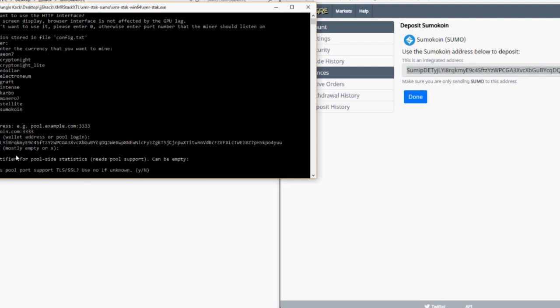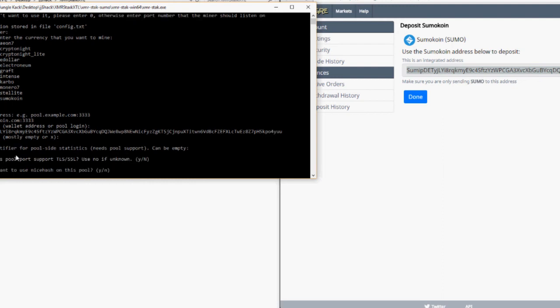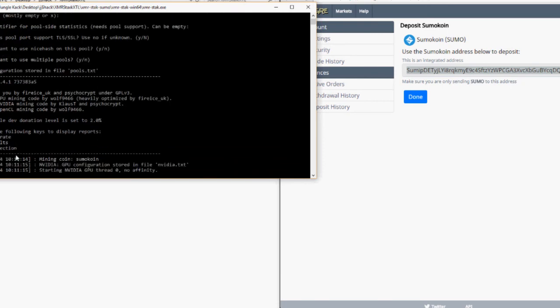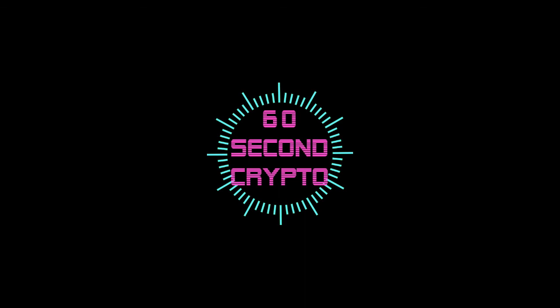And then N, N, and it should start booting up and mining SumoCoin straight to your TradeOgre account right away.